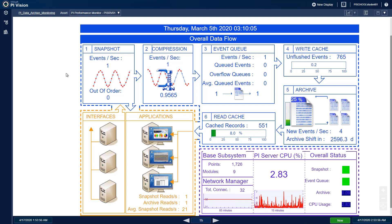In addition, as a bonus exercise, we will edit the displays so they look better formatted for PI Vision. There are suggestions on page 15 of the workbook, but feel free to make any other adjustments you would like.